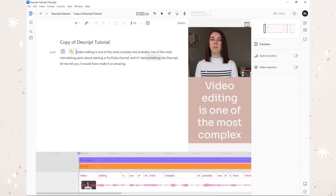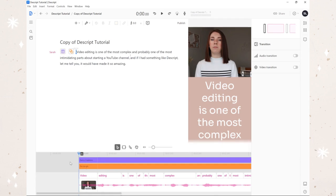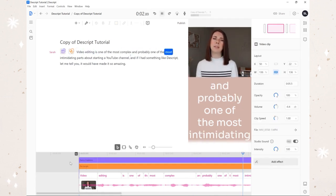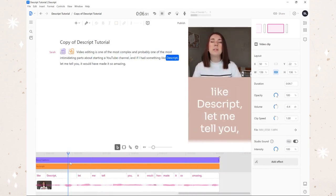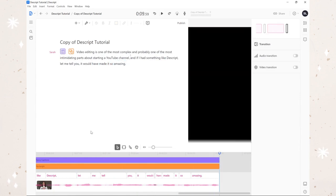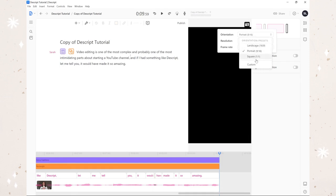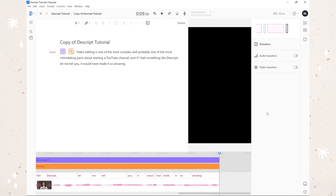I've added the fancy captions, added the rectangle, got my video up here - it's all exactly the way I want it to be. It isn't necessarily super TikTok-worthy, but this is just an example of how you can easily pull text from a larger clip and transform it into anything you want. Here we go: 'video editing is one of the most complex and probably one of the most intimidating parts about starting a YouTube channel, and if I had something like Descript, let me tell you, it would have made it so amazing.' I could totally use that as a Reel or a TikTok. You can change orientation to portrait, landscape, square, custom - you can make it whatever you need for any platform. After all, if you're gonna put a ton of work into a YouTube video, why just leave it on YouTube - you can put it on Facebook, Instagram, TikTok. The options are truly endless.